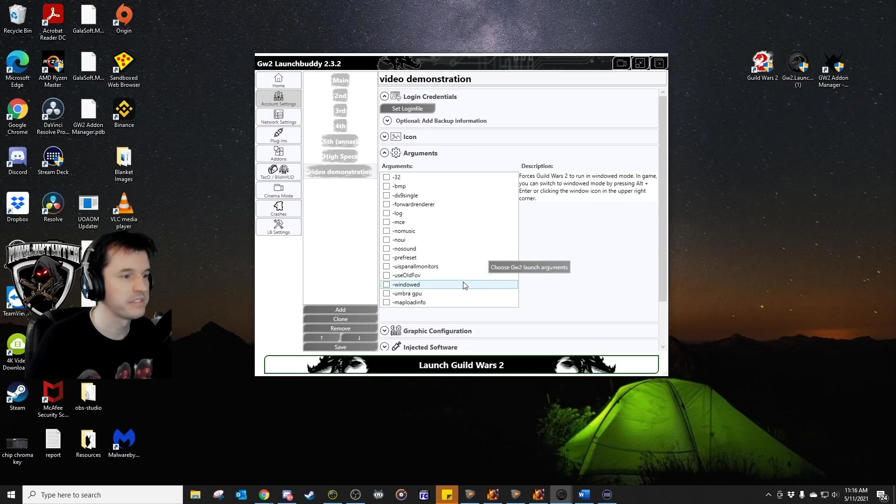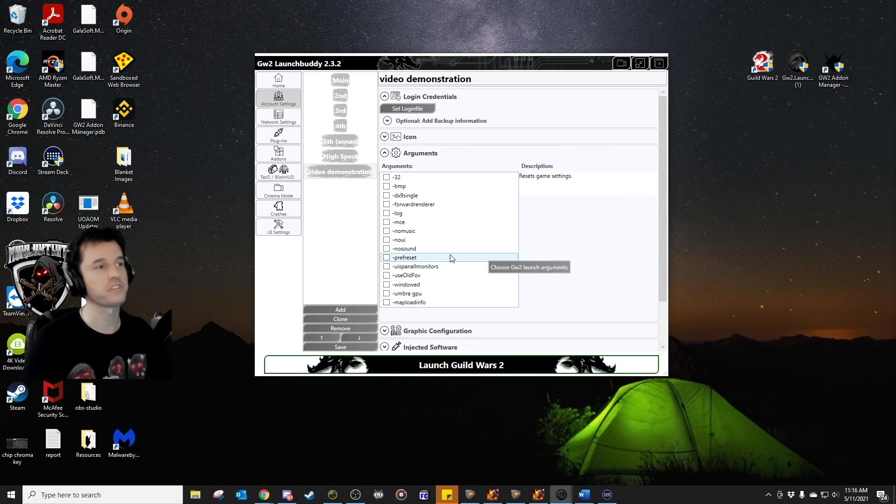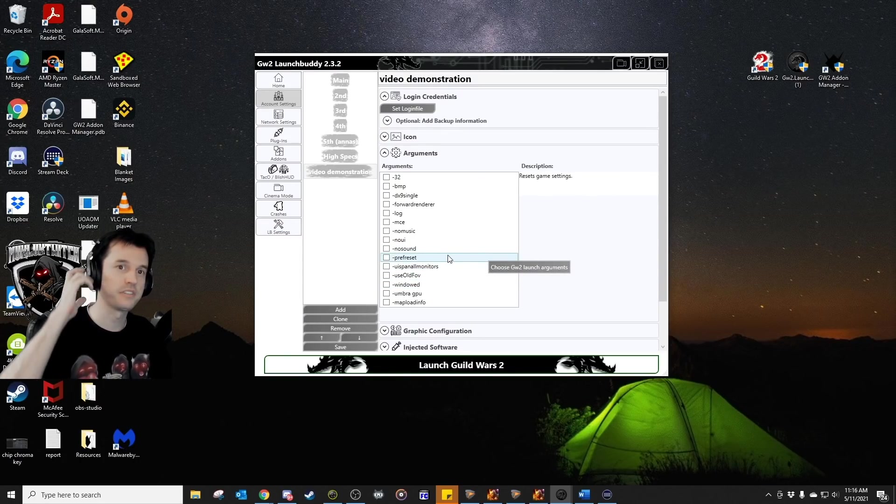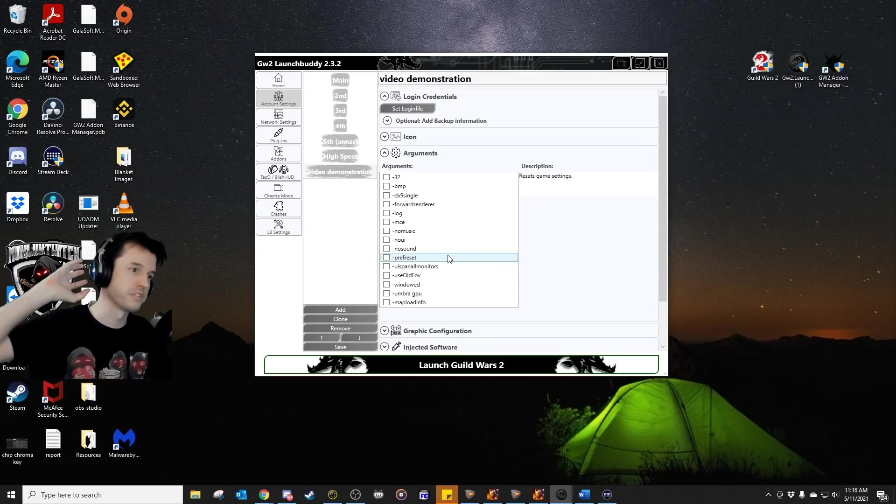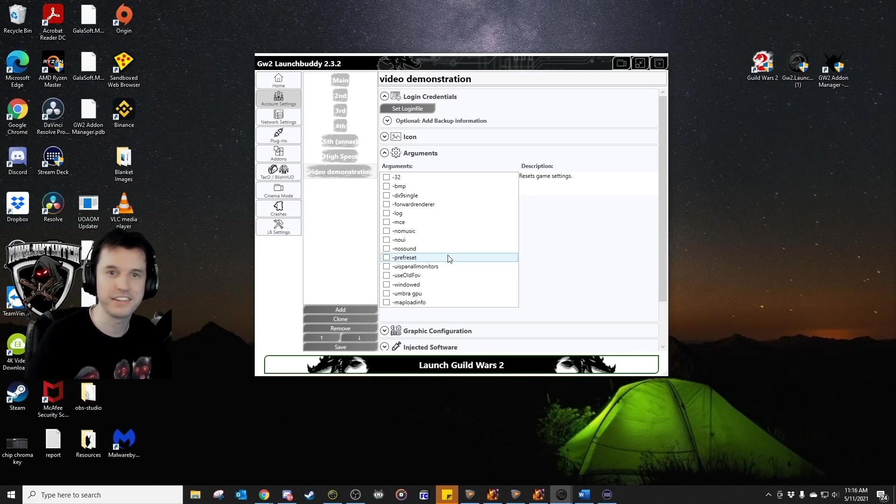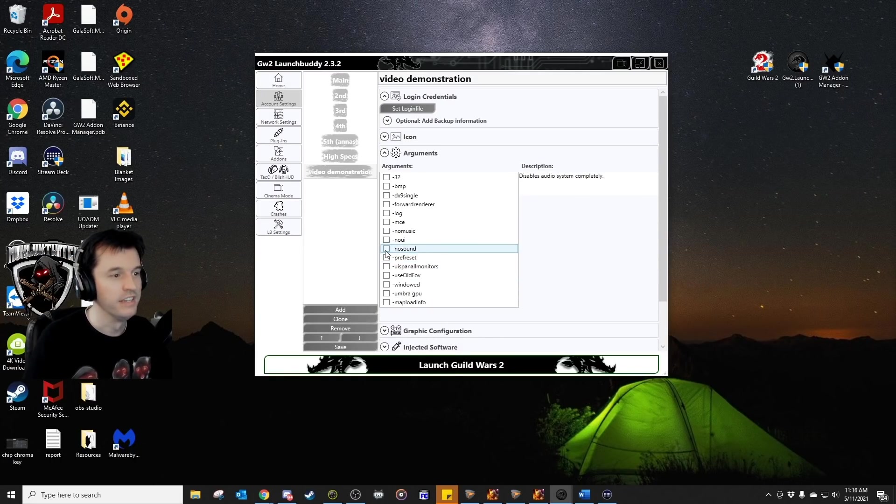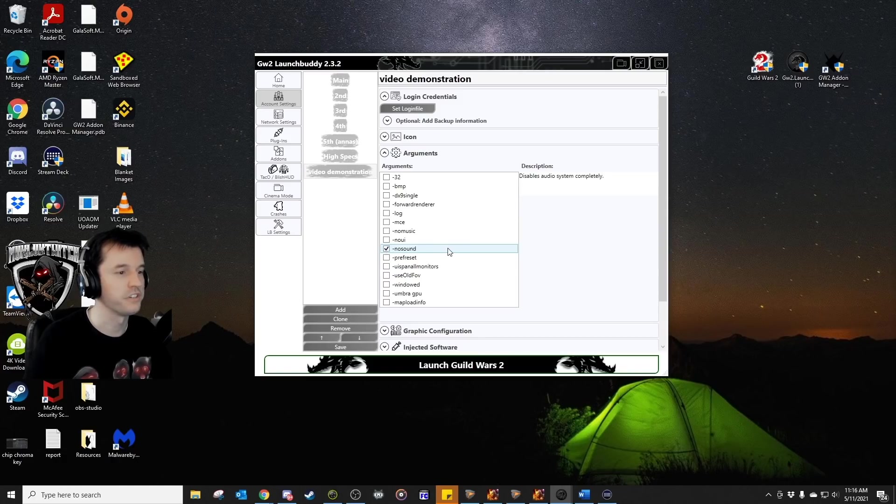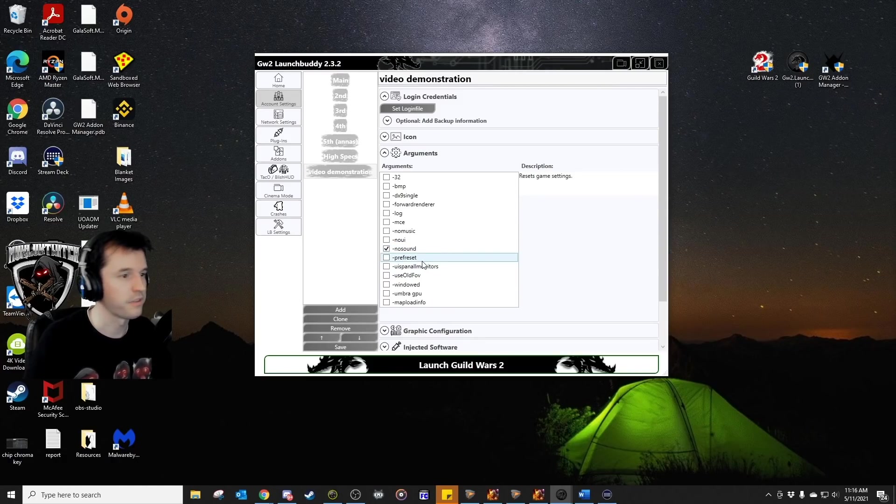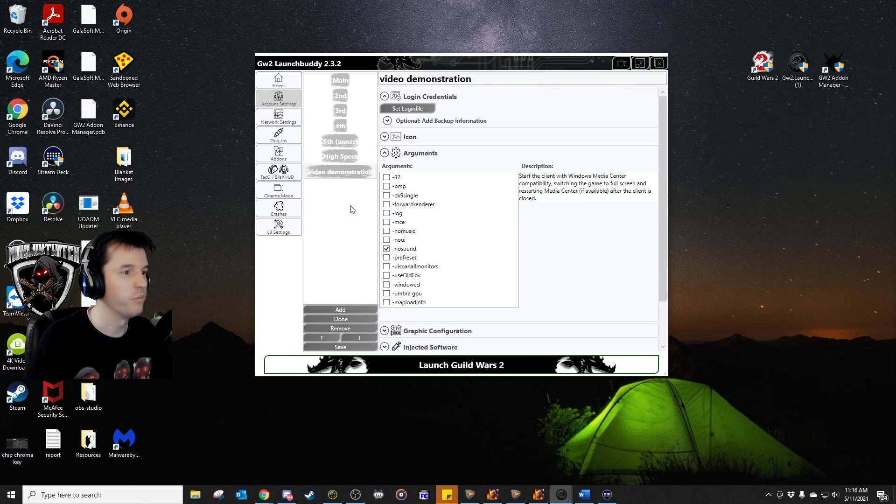There's a couple of other arguments in here you can use. For example, if I open five accounts, I don't want to hear the Guild Wars 2 music times five, not in sync, just blasting in the ear. So, I like to check no sound on all of them. That is another thing that I find very useful.